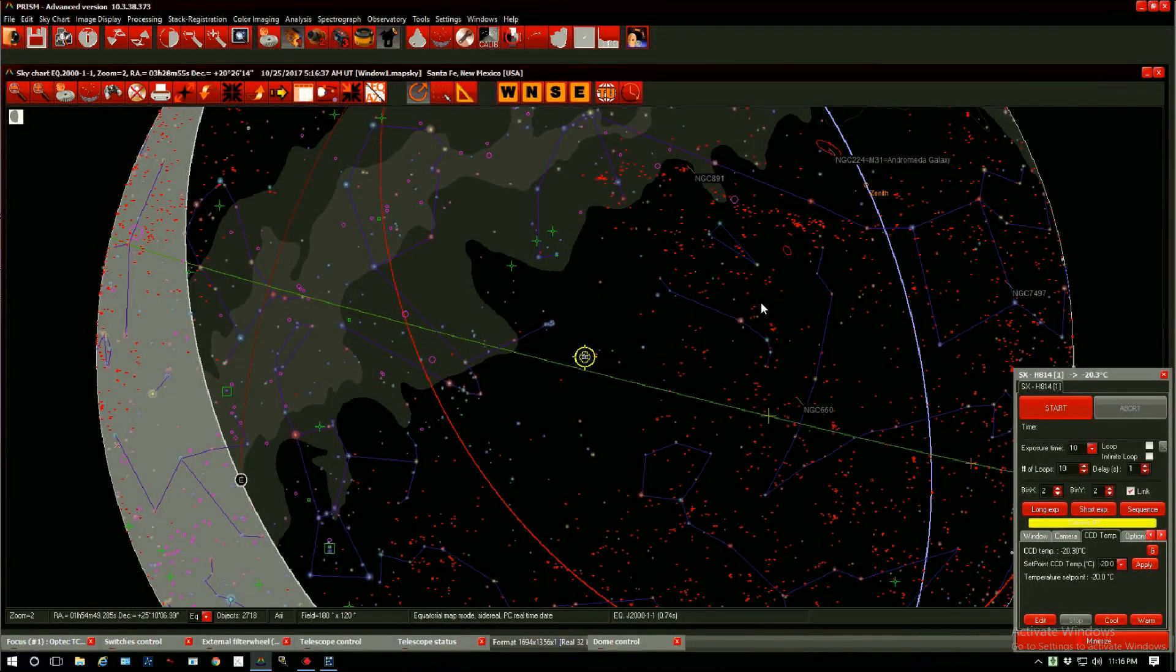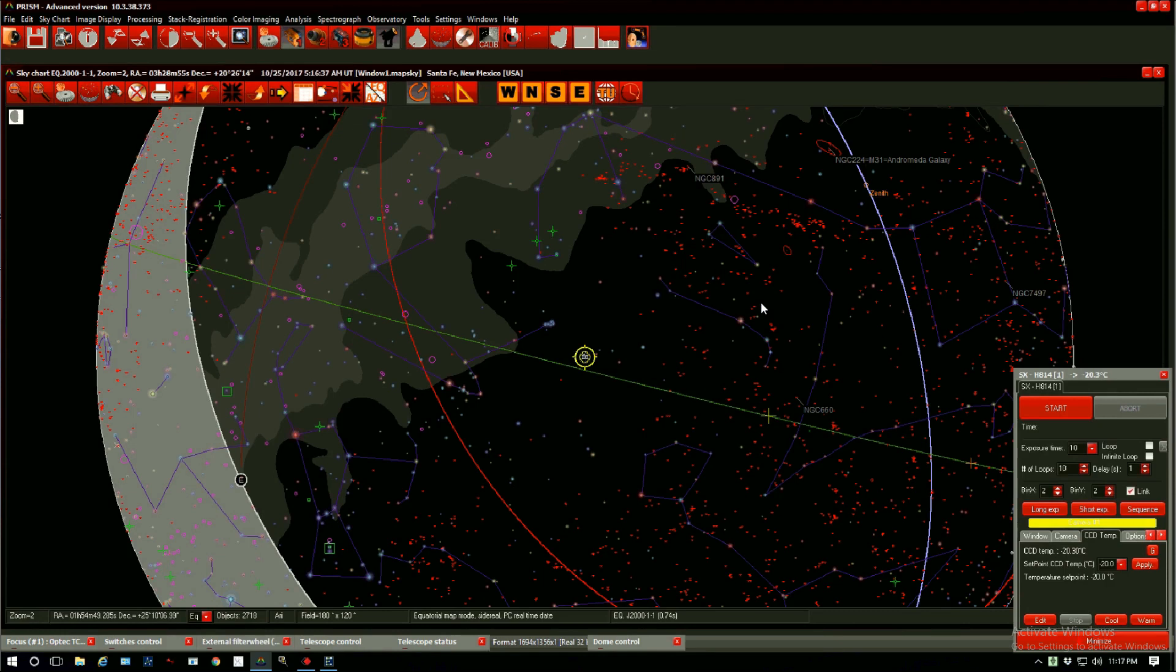Welcome again to another tutorial. Tonight I'd like to talk to you about finding asteroids and comets in your images or plain finding them in the night sky.